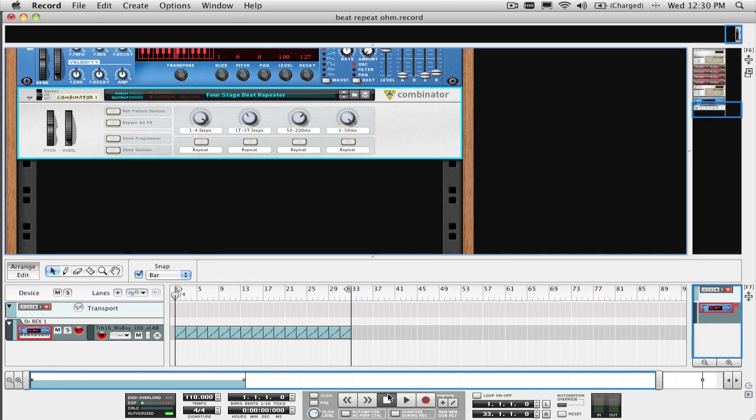The second knob-button combo is triplet time, and goes from 8th to quarter notes as well.